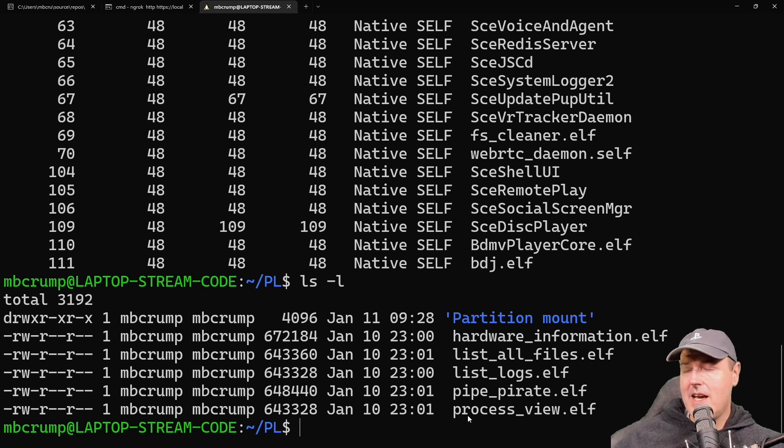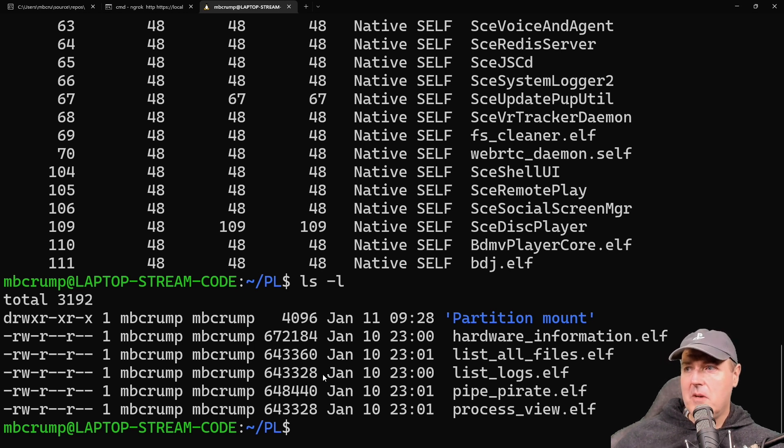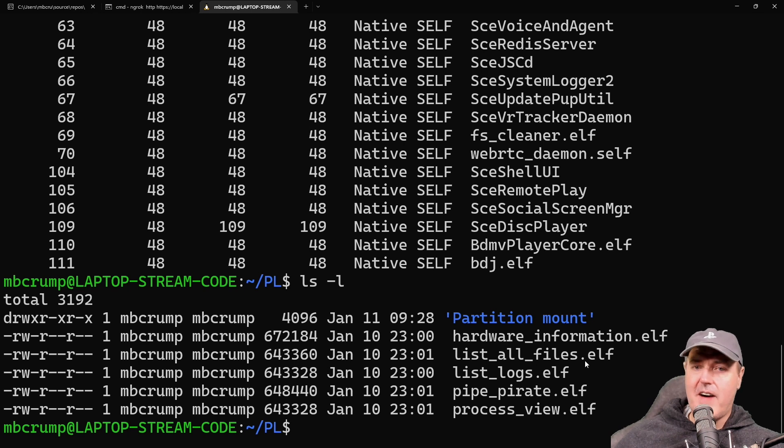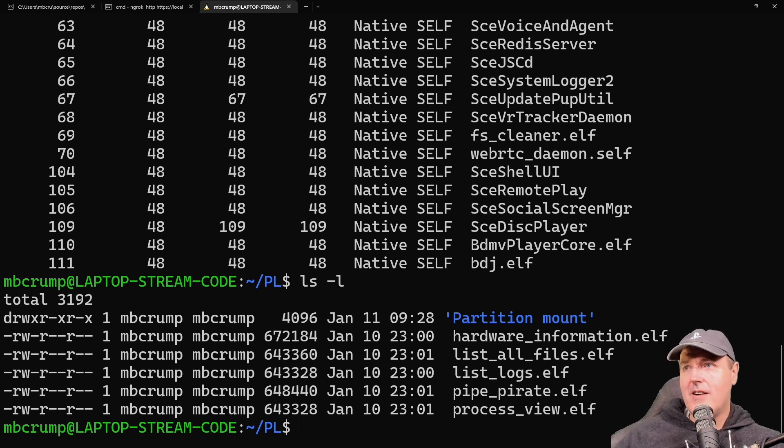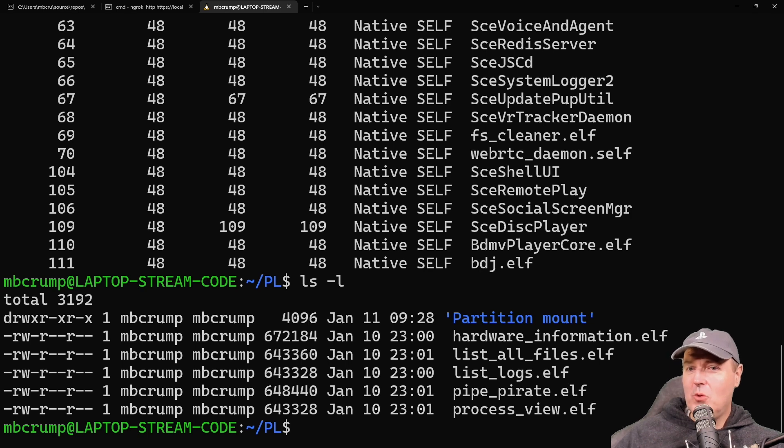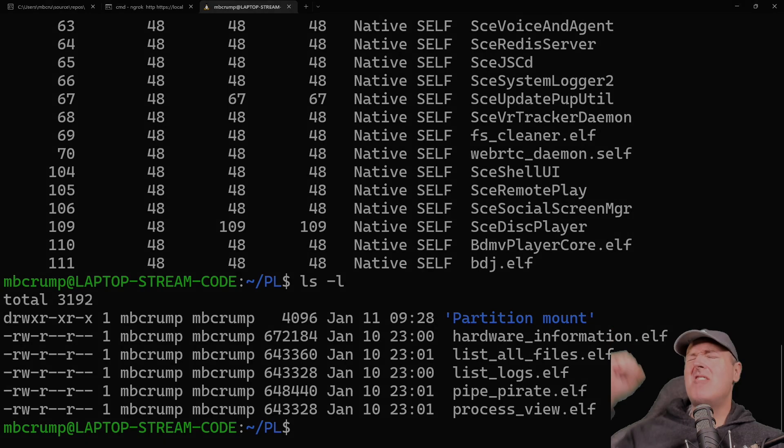Hopefully you got something out of this. For me as an enthusiast, obviously the hardware_information.elf could be very useful, as well as understanding the file directory with list_all_files.elf. Anyway, that's going to do it for this one. I'll see you on the next one. Michael out.